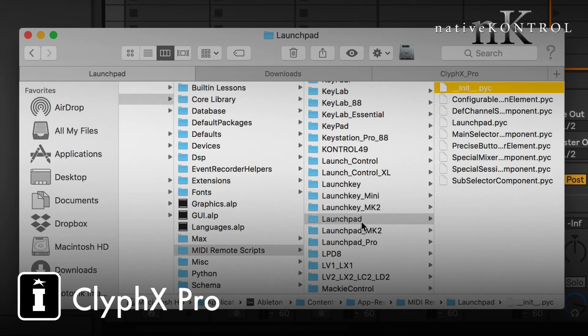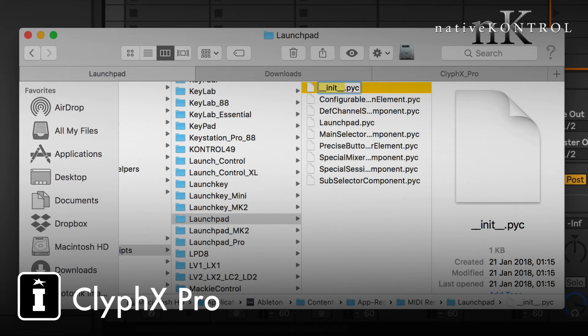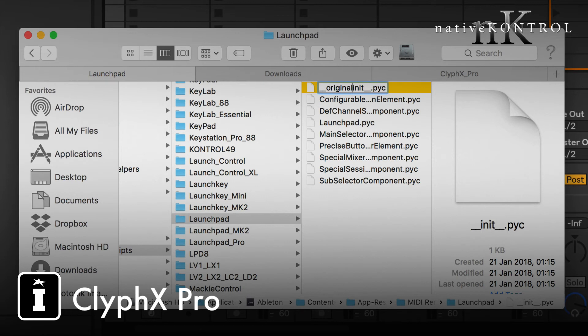Now because you want to be able to undo this if you want, what we're going to do is we're going to rename this init.pyc. So what I'm going to do is I'm going to rename this and I'm going to use the first two underscores and then original and then another underscore. So that's underscore underscore original underscore init underscore underscore dot pyc.